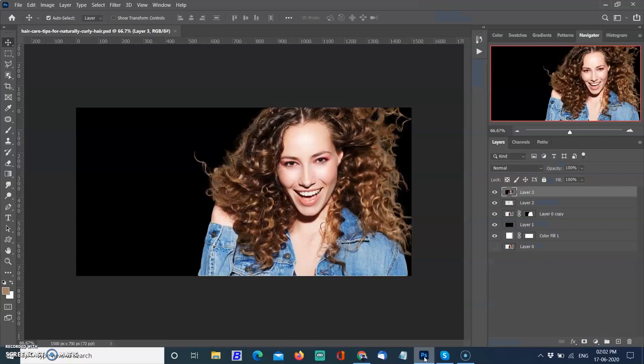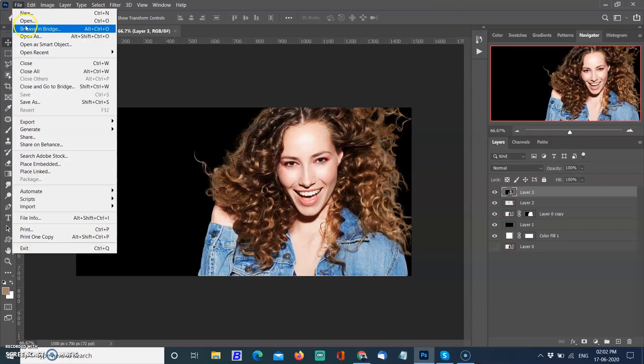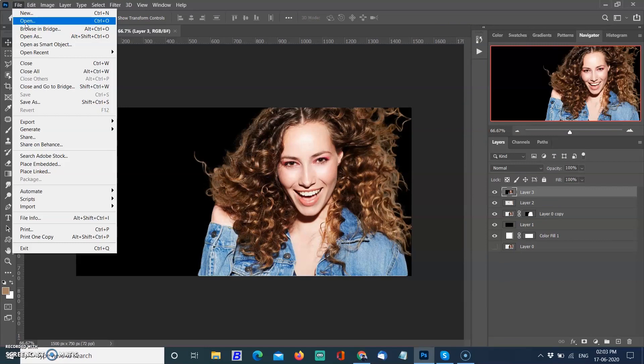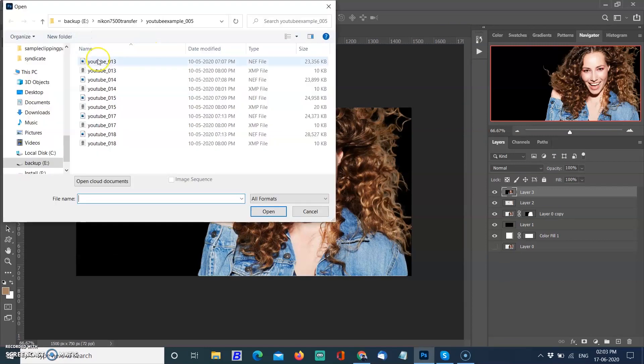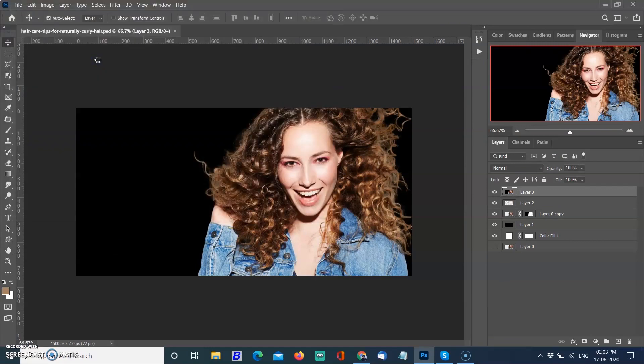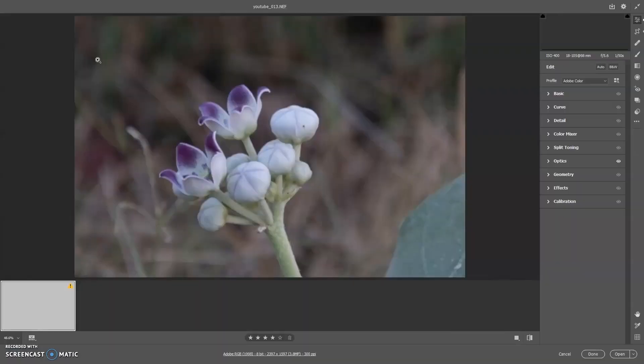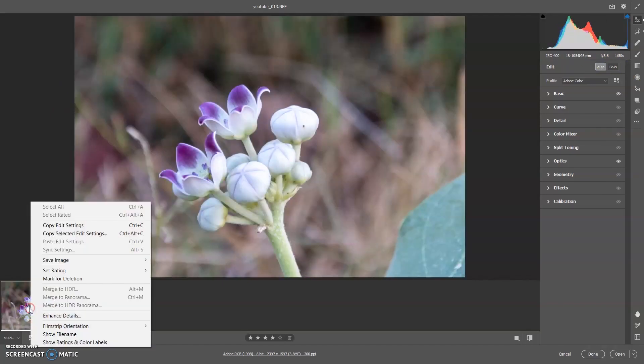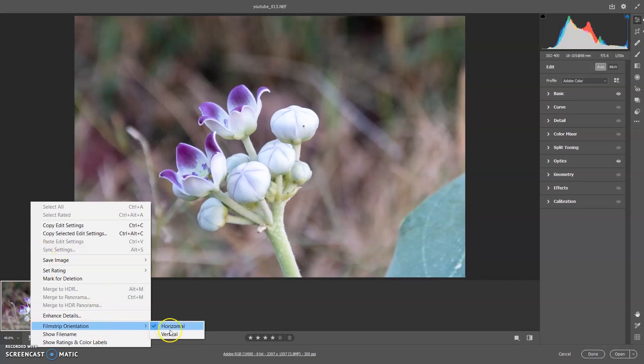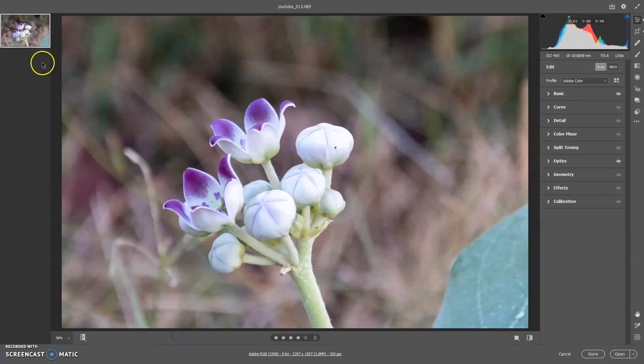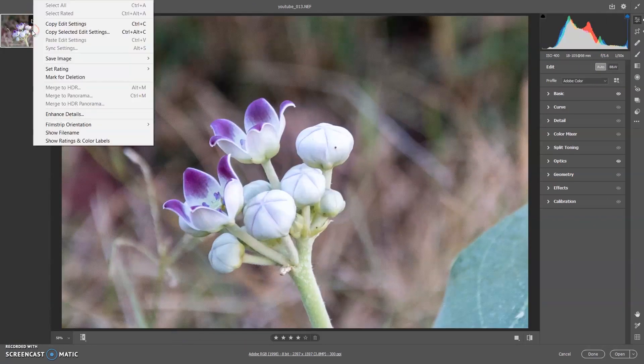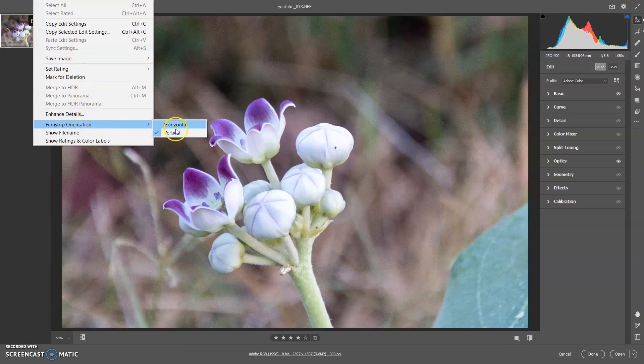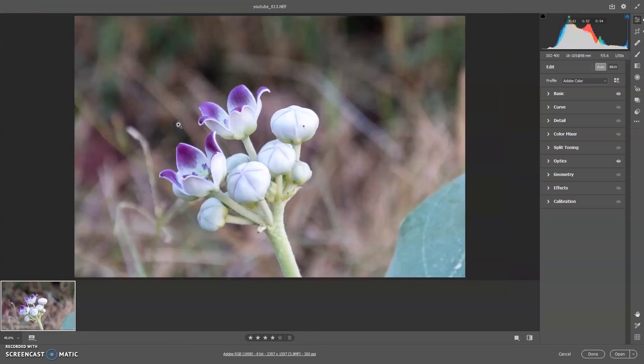For the filmstrip, you can now choose to have the filmstrip in the left panel, recommended for portraits, or the bottom panel, recommended for landscapes. To change the filmstrip orientation, right-click the current filmstrip to access the context menu, select Filmstrip Orientation, and choose between the options horizontal or vertical.